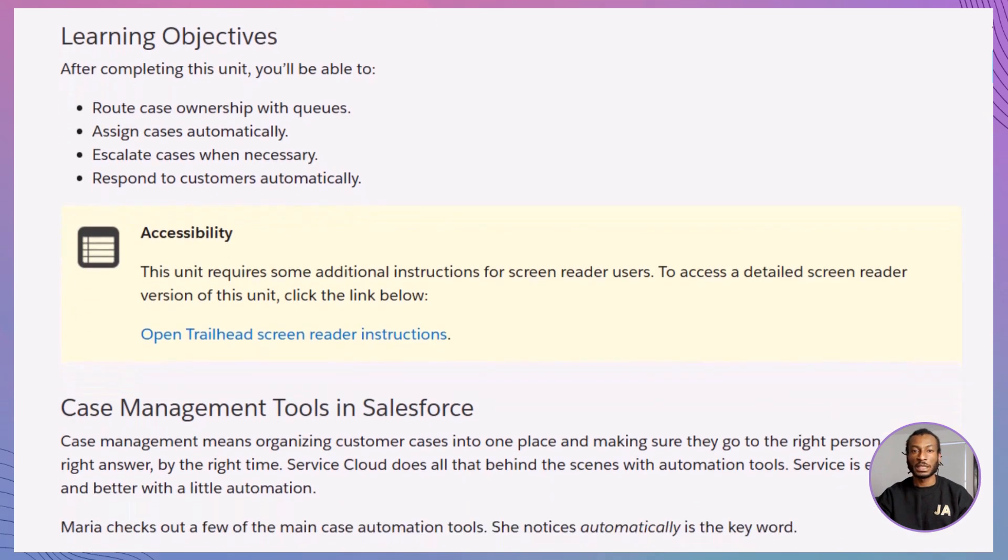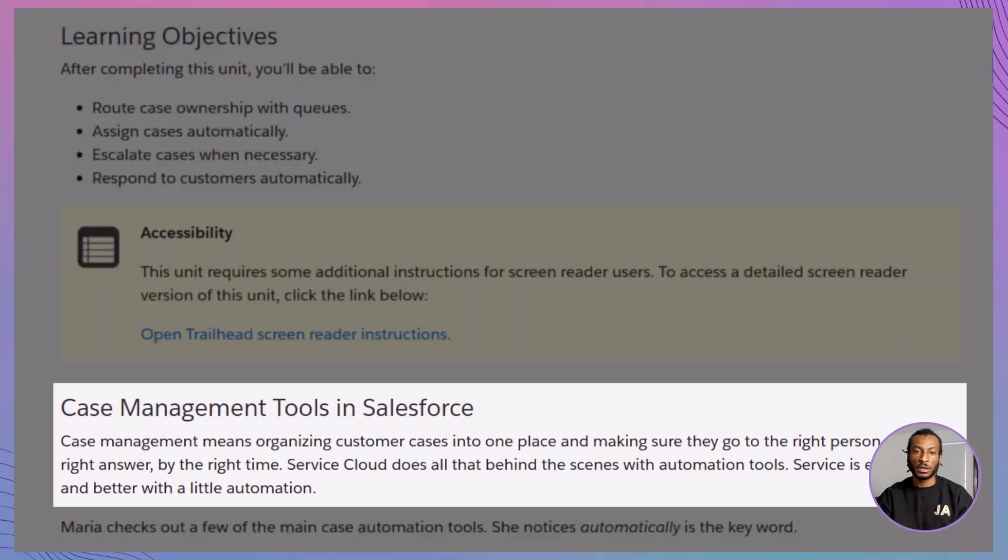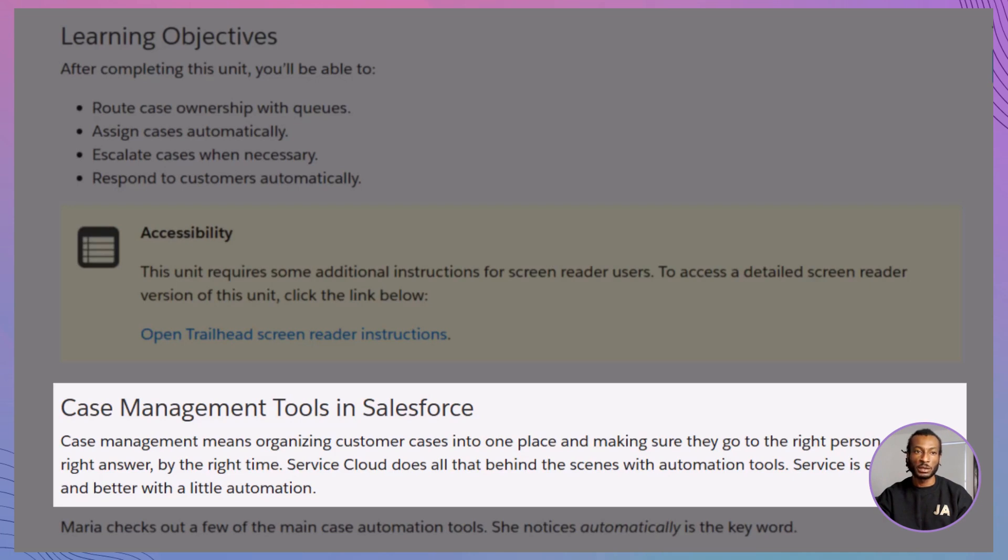So, what exactly is case management? Think of it like this. When a customer asks for help, Salesforce makes sure that request lands in the right hands, at the right time, with the right follow-up, and how, with automation tools inside service cloud.